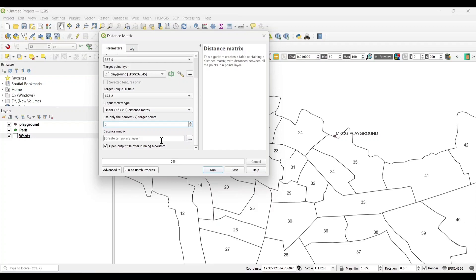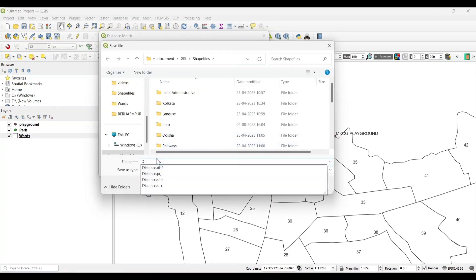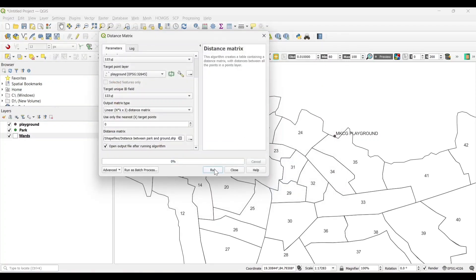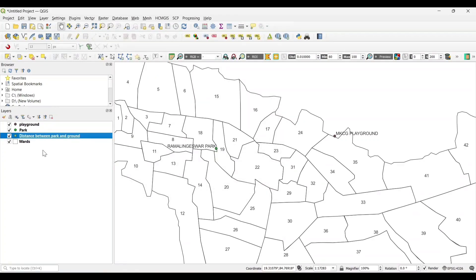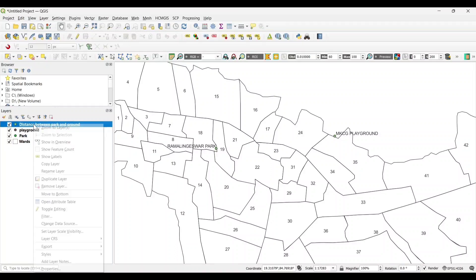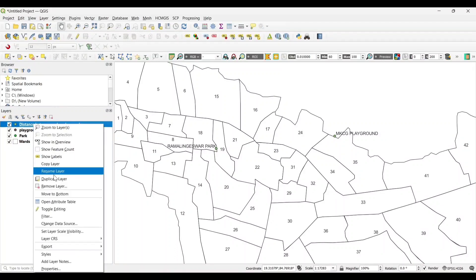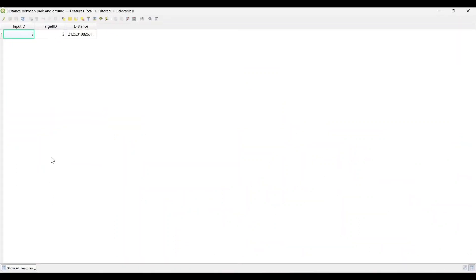Save the output file and click Run. Now open the attribute table of the distance output layer and you can view the distance between the features.